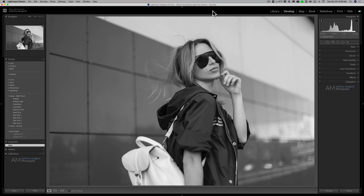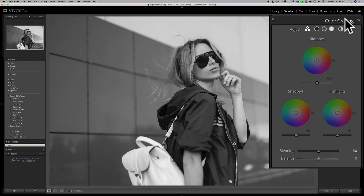I'm going to jump right into it and talk about the most significant new feature of this version of Lightroom, and that is color grading. Color grading is on the right-hand panel of the Develop module, and it has replaced split toning. But don't worry, if you have a preset that you often use that uses split toning, it translates into the color grading panel fine, and I'll talk about that more in a moment.